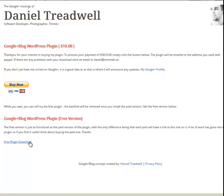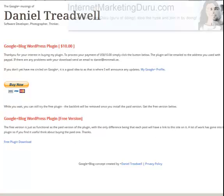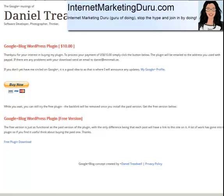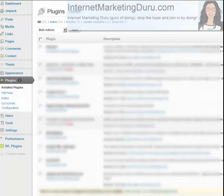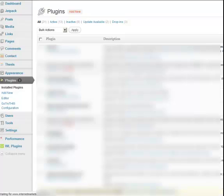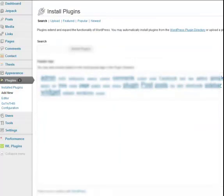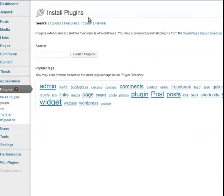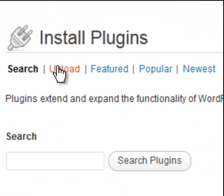And then step two is going to be to go to your WordPress dashboard and install the plugin. So let's head on over to my dashboard and see what this is like. So I'm in my WordPress dashboard for my site, InternetMarketingDuru.com and what I'm going to do is click on Add New Plugin. Then I'm going to click on Upload since I have this plugin on my computer.